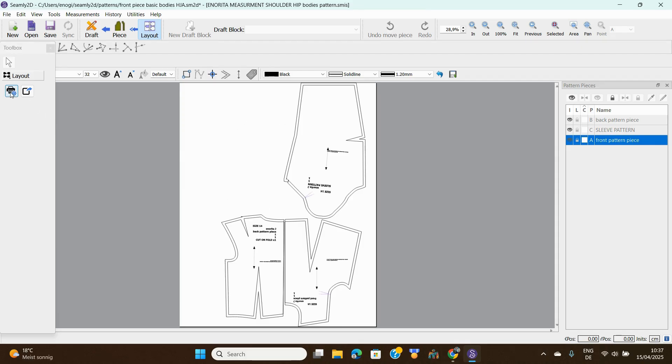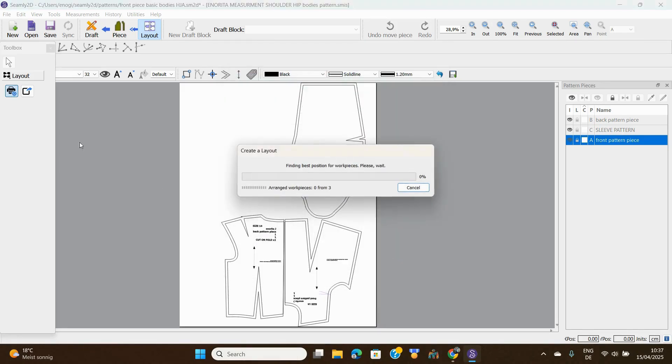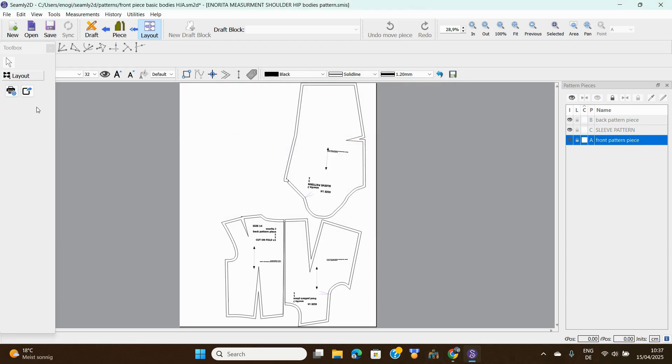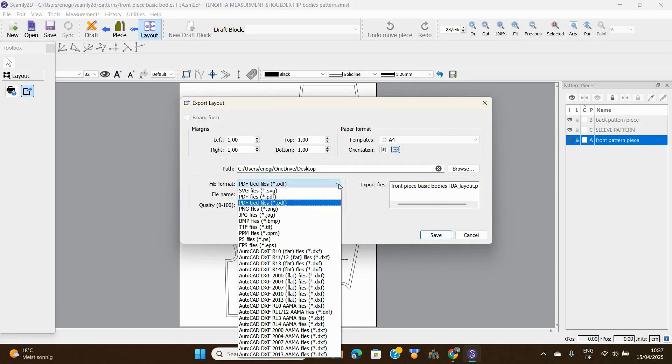Once you're done with that, we now come here. We are done with layouts, we now come to export. So you click on export.